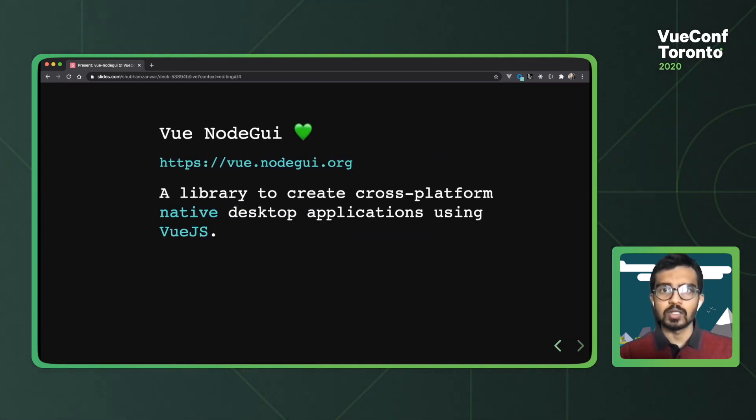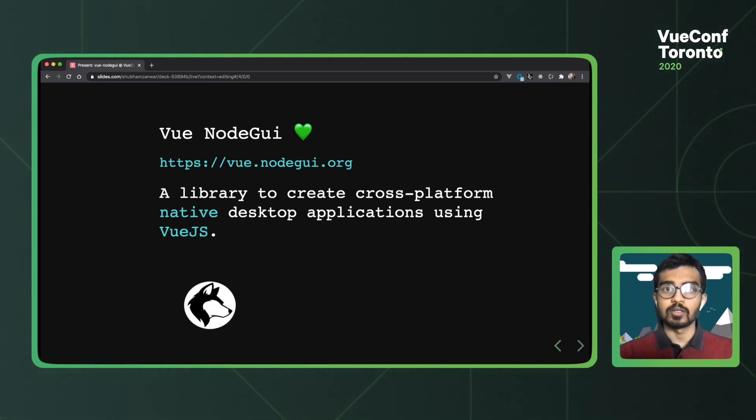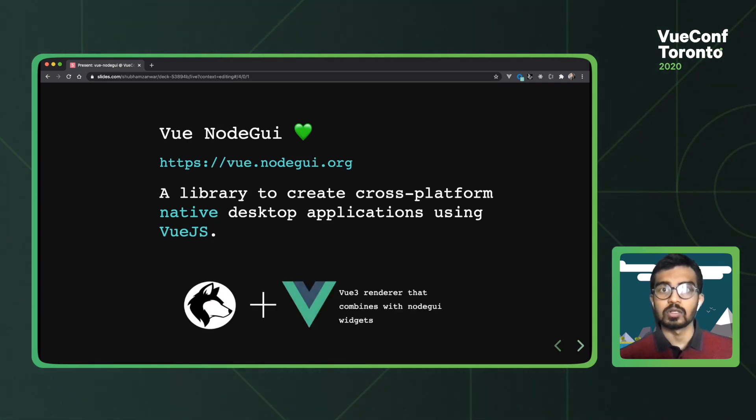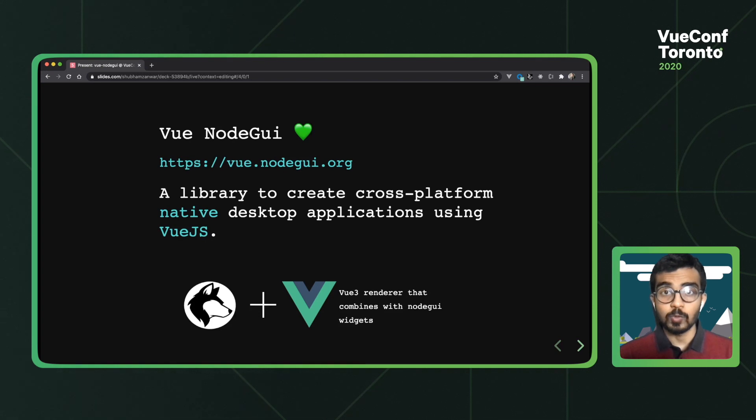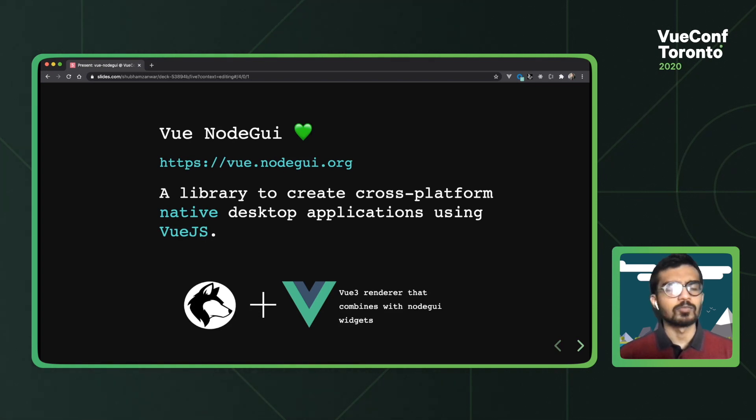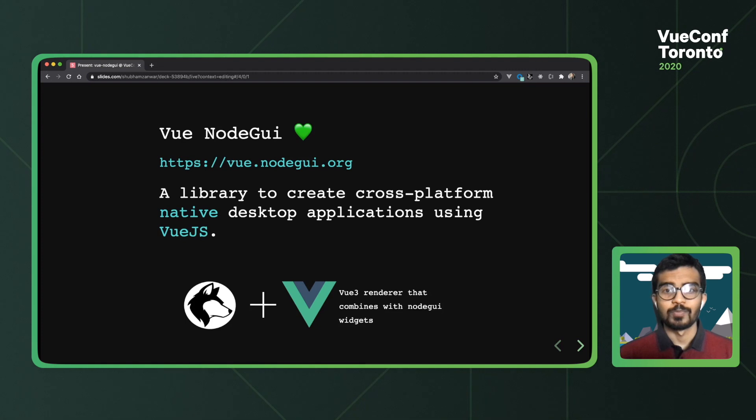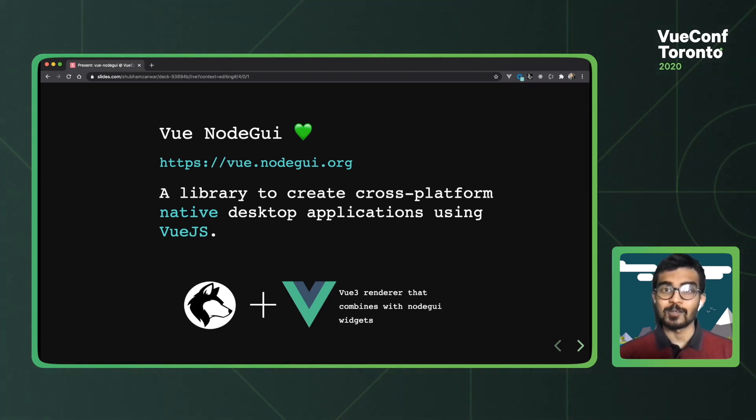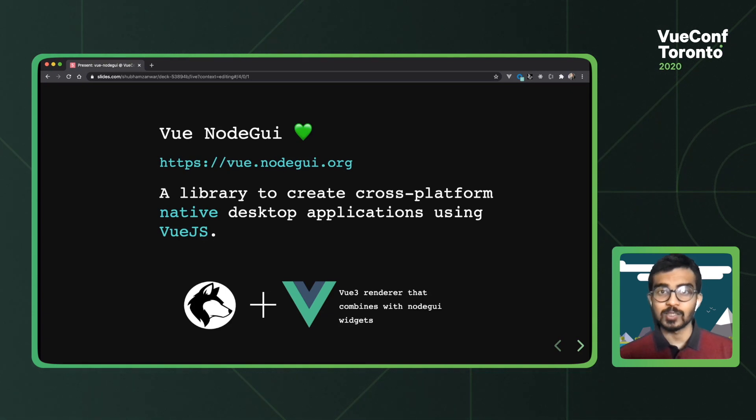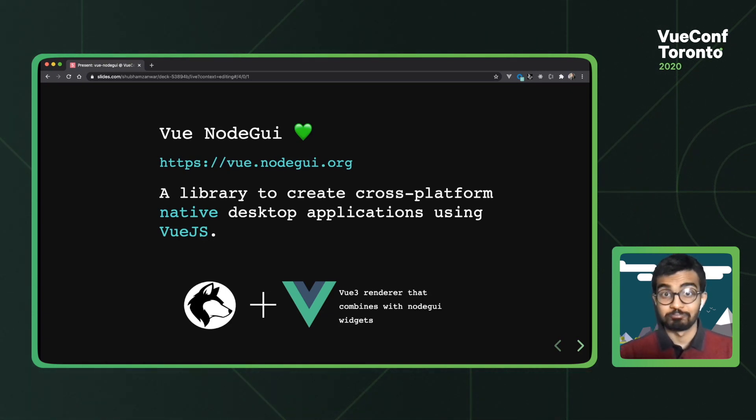So Vue NodeGui is essentially a Vue 3 renderer over the existing NodeGui project. So you're essentially writing Vue code, but instead of generating web apps, you're generating native desktop applications. Pretty cool. When I'm feeling proud, I like to think of it as an early React native, but for desktop applications using Vue. That's just me.